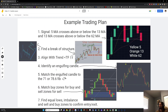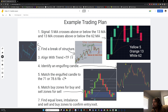Four — identify an engulfing candle. So here we have a bullish engulfing; you can see this green candle completely engulfs the previous red candle. Here you can see we have a bearish engulfing because the red candle completely engulfs the previous green. Bullish engulfing, bearish engulfing.